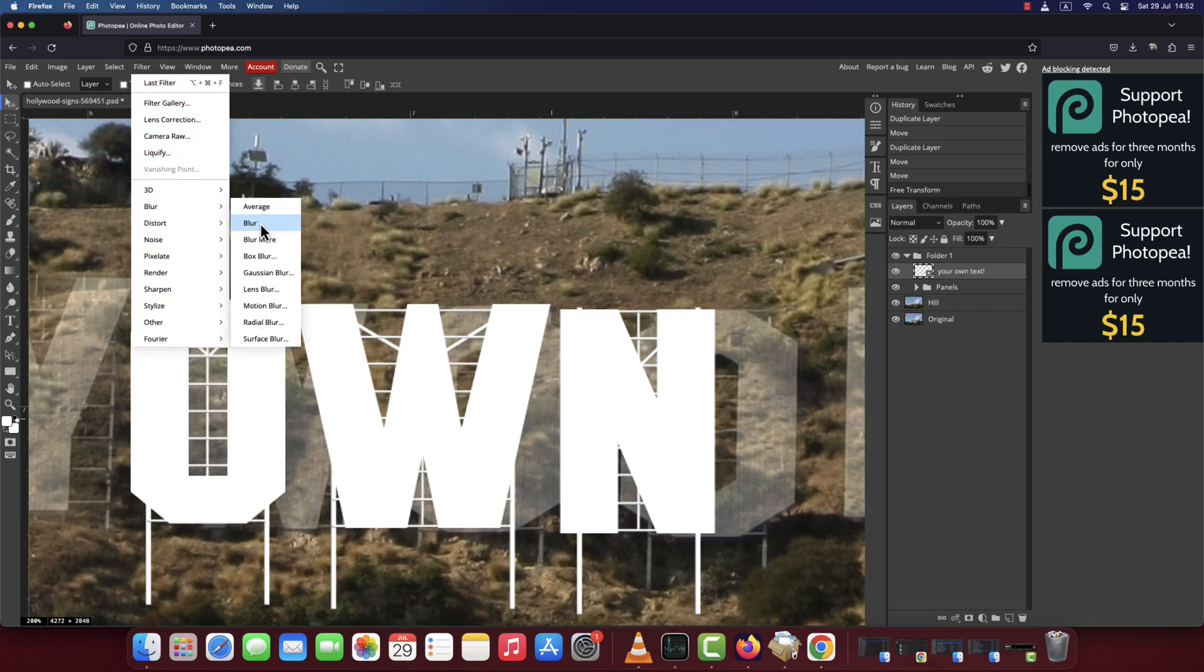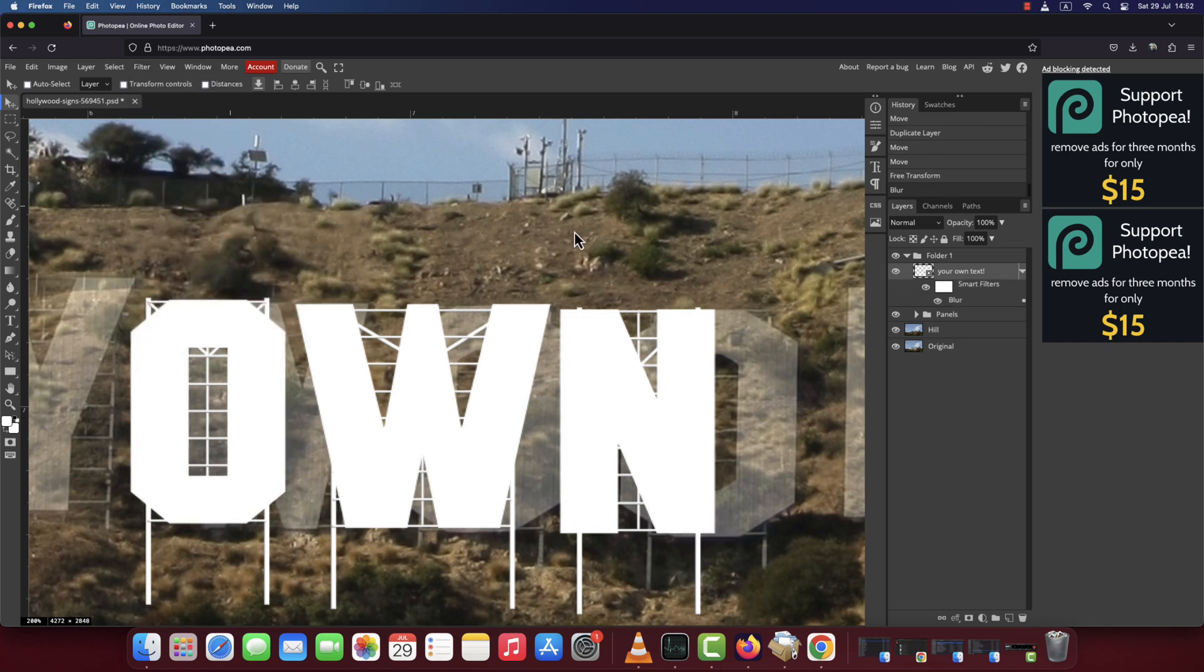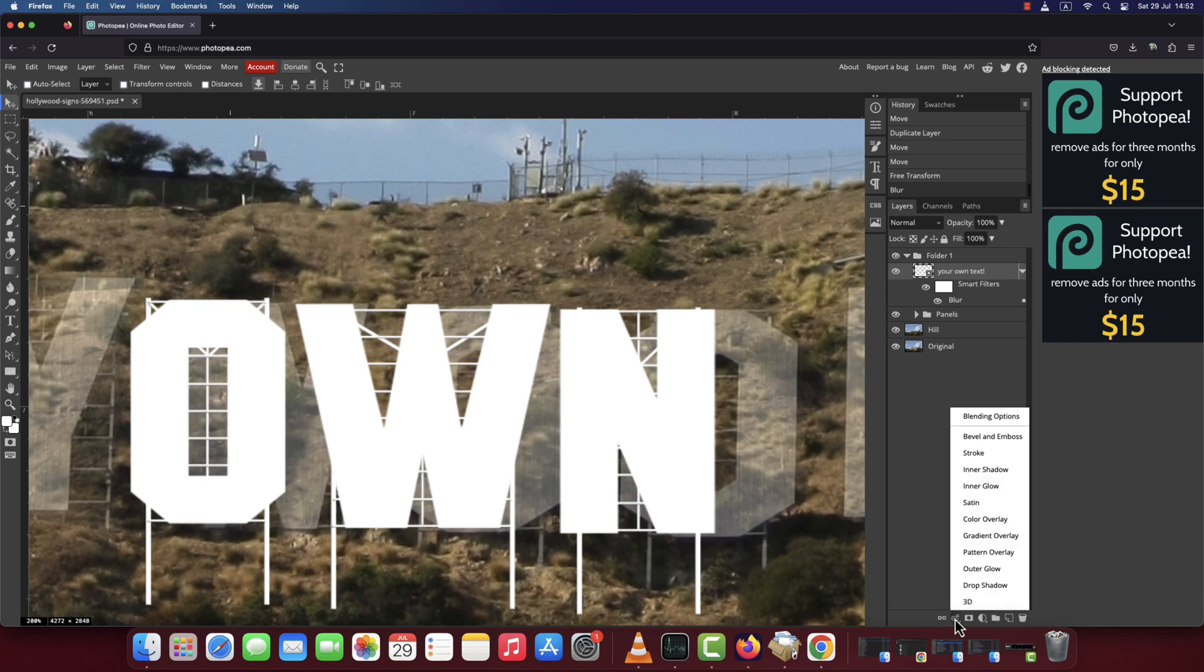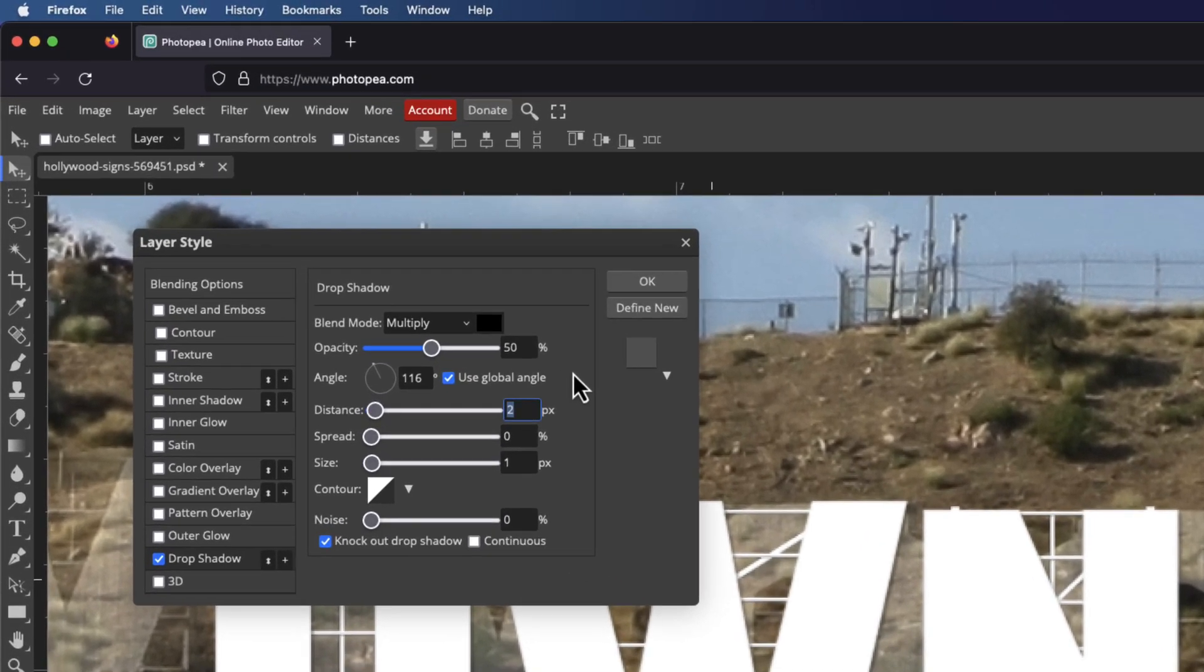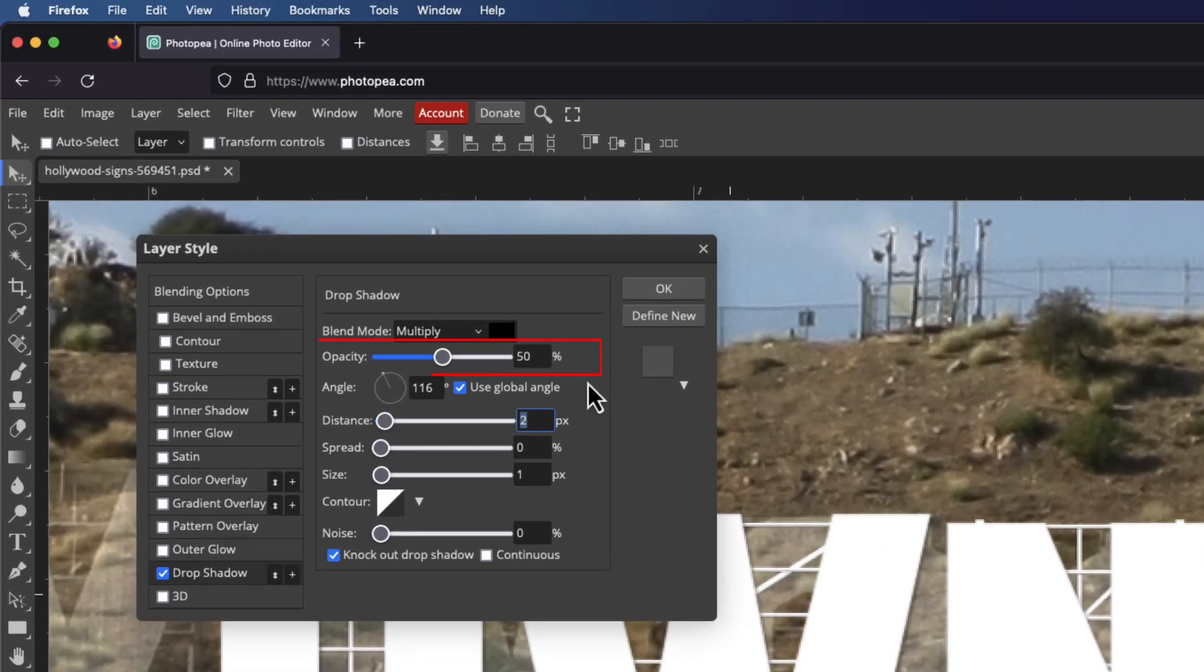The next effect is Drop Shadow. So click the Layer Style menu and choose Drop Shadow. Set it like that.